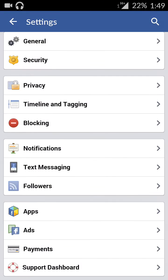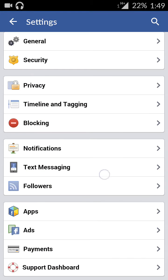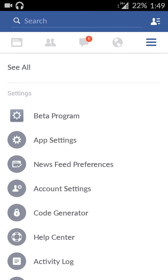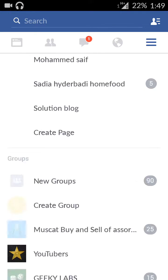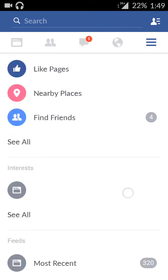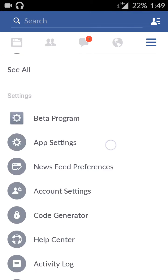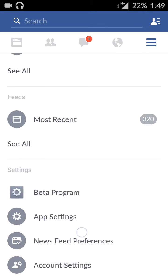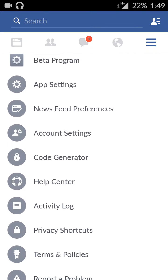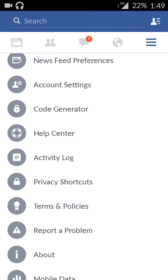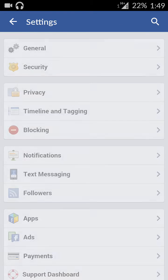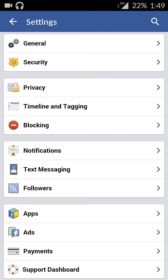So guys, all we need to do is just go to account settings. I'll show you from the beginning. As you can see, this is my profile here. We need to go to account settings and click on the Apps.